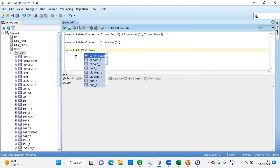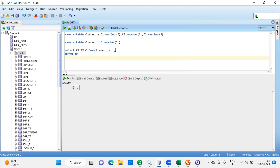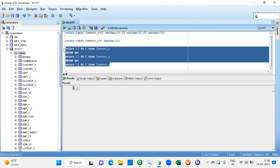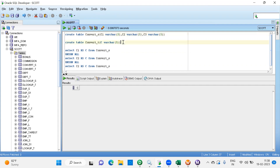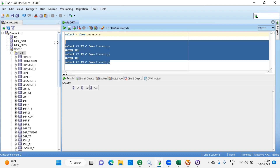The query is: select c1 as c from the source table, then union all, select c2 as c, union all, select c3 as c. You need union all to load duplicates as well. See - even though I have three columns, by aliasing them as c and using union all, I am getting a single column. This is the query you should write to get a single column.